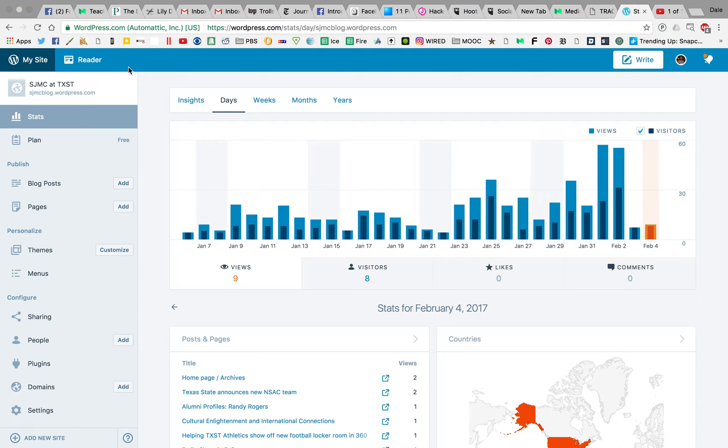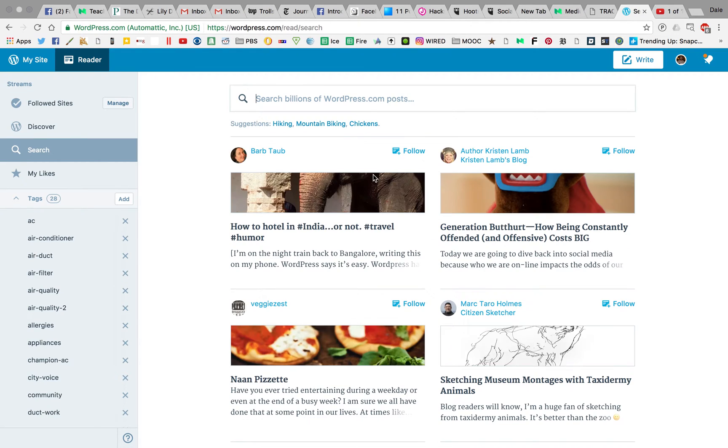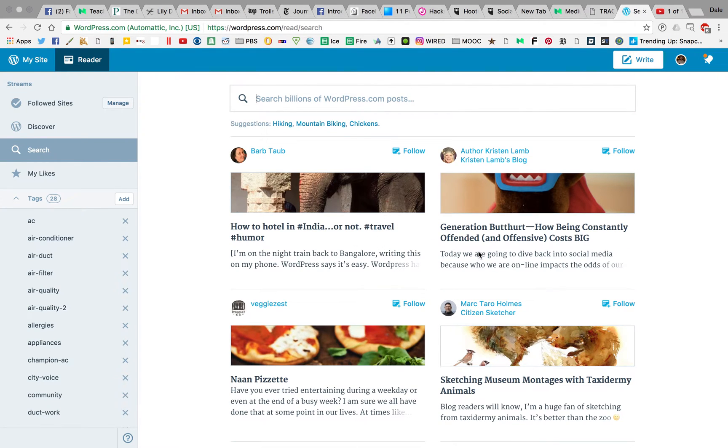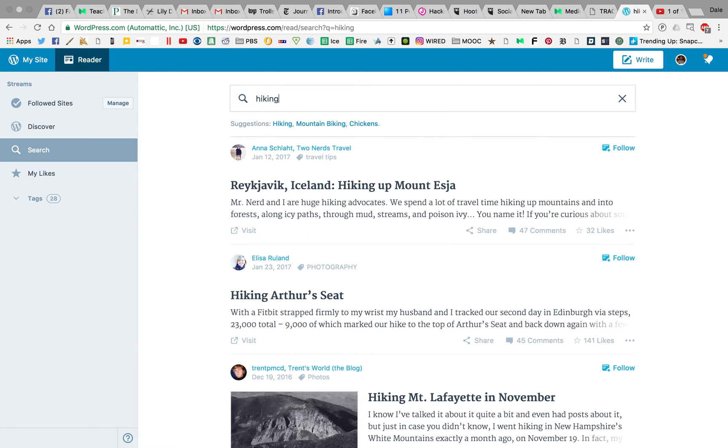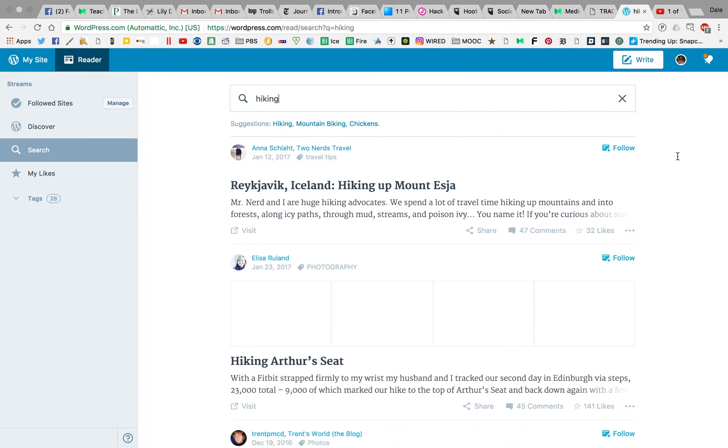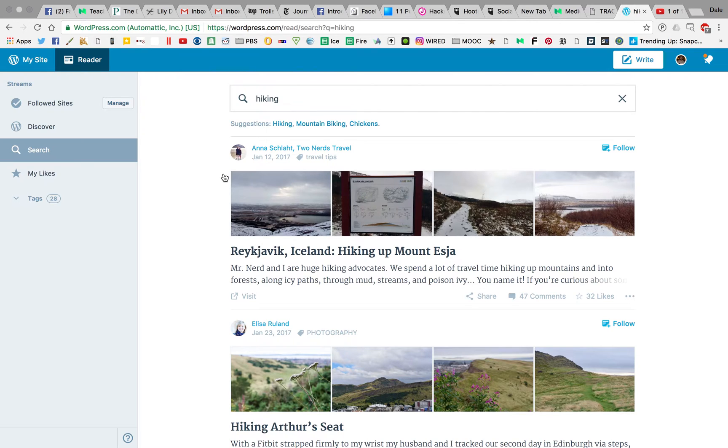When you log in, this is probably the first thing you'll see. This is actually not the typical dashboard you may have seen me talk about in class. The first thing you're probably going to see is this reader tab, where WordPress is trying to find other blogs that it thinks you might be interested in. You can search for hiking blogs or follow accounts. If you get to this page, don't freak out. WordPress is just trying to get you to collaborate or find other blogs you might enjoy.